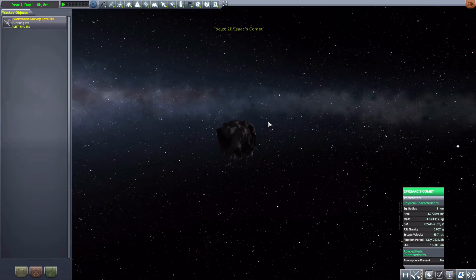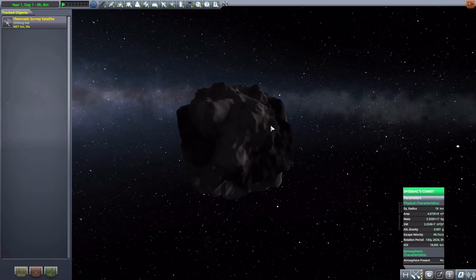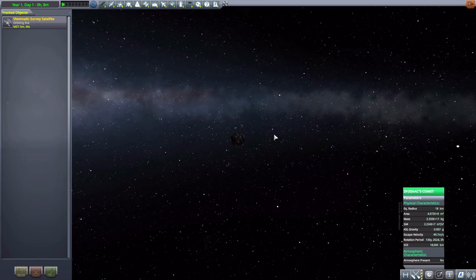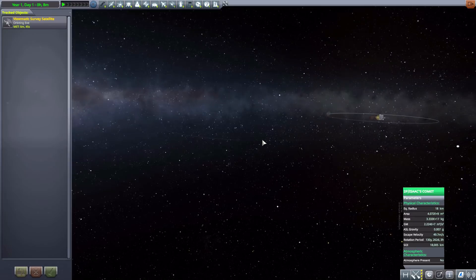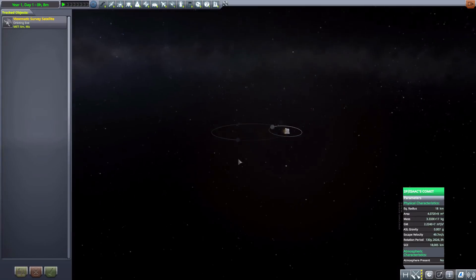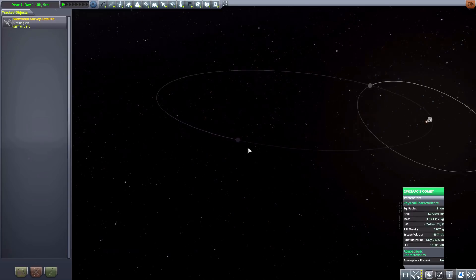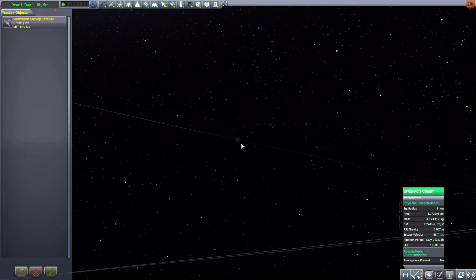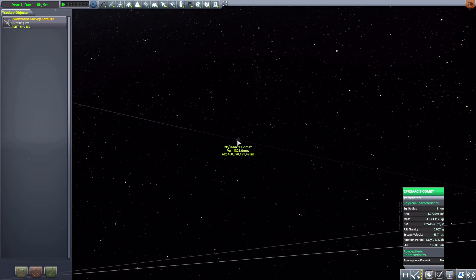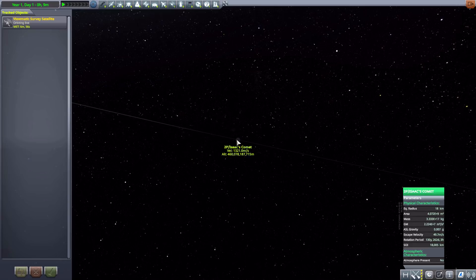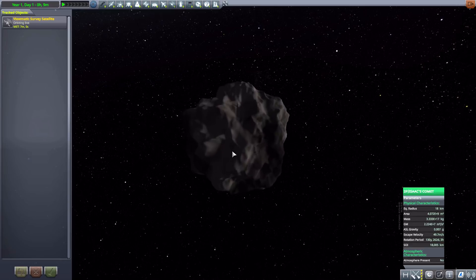And then finally we have 2P Isaac's Comet, which is by far the body that goes out the furthest in the solar system, going all the way out here. Just look at that crazy orbit. It's beautiful. And yeah, just a nice tiny little comet here at 18 kilometers in size. Kind of hard to zoom all the way into, but there we go. It's just a lovely little rocky body.